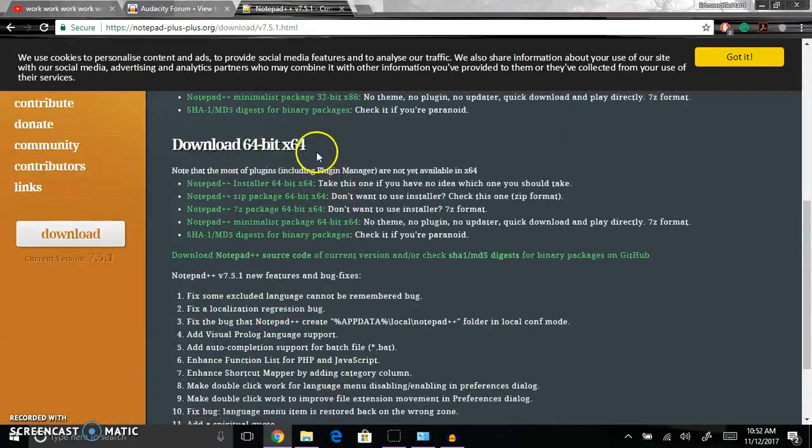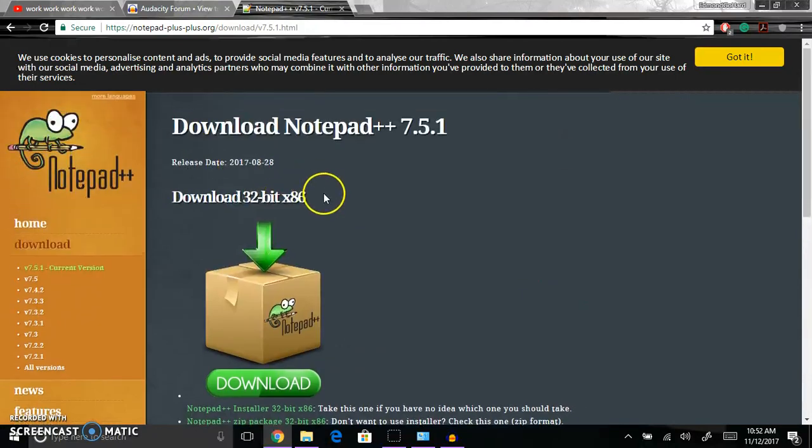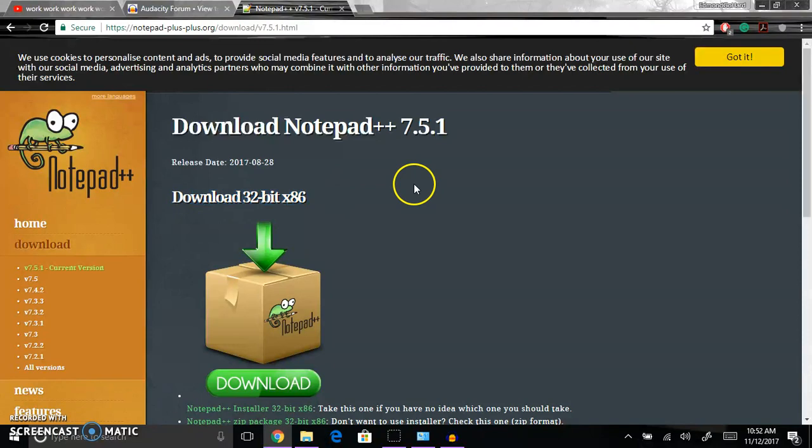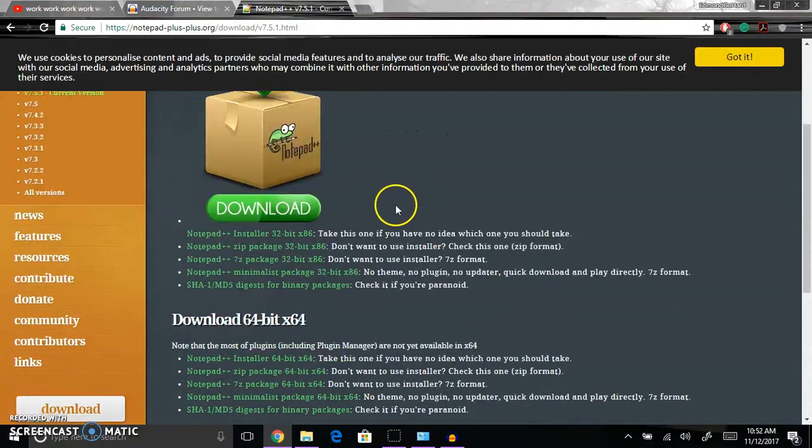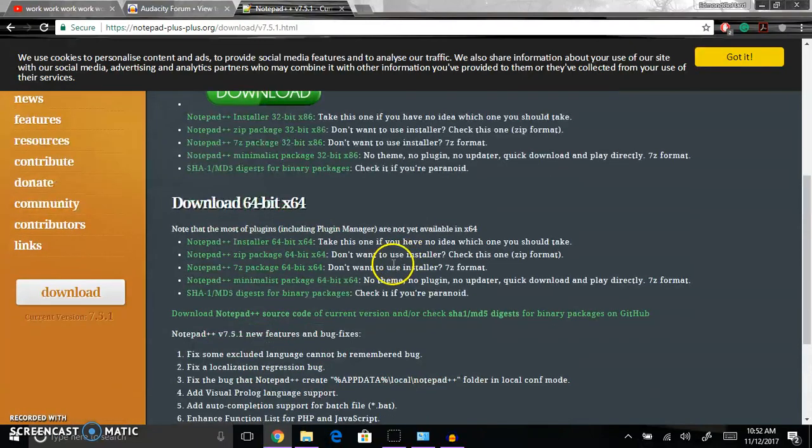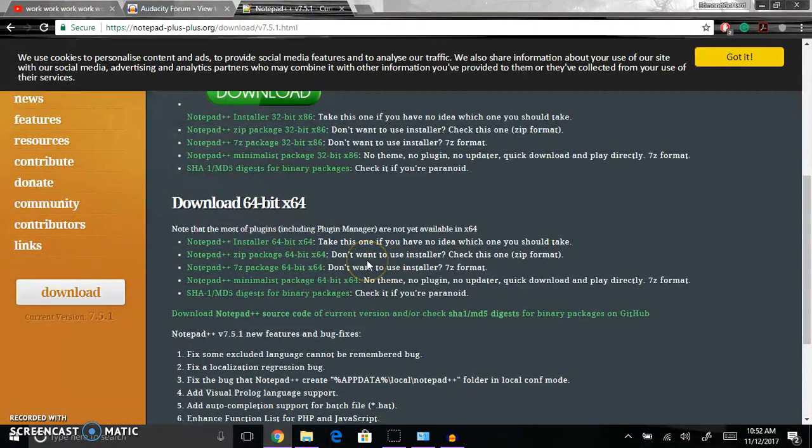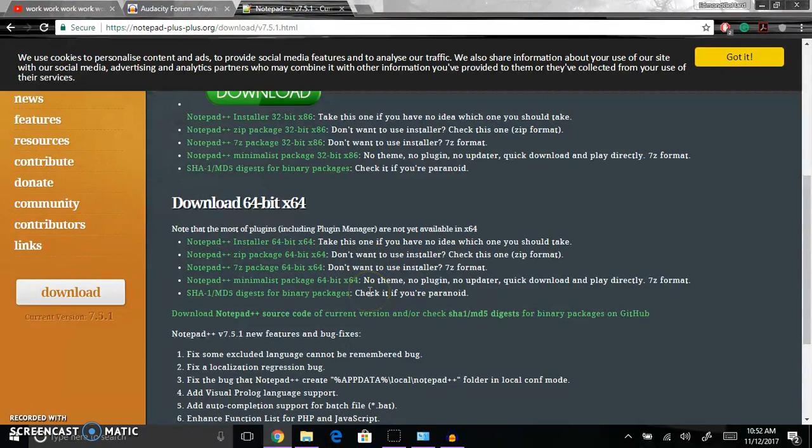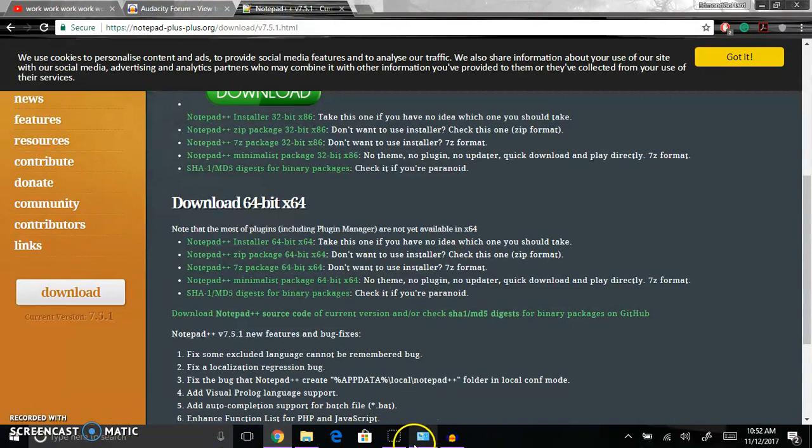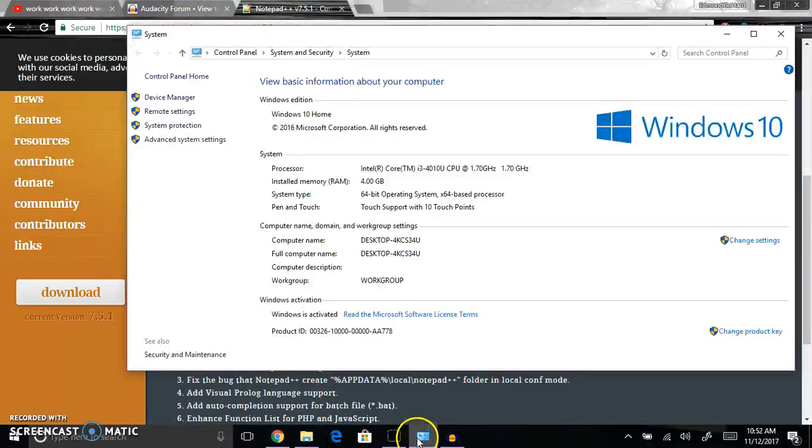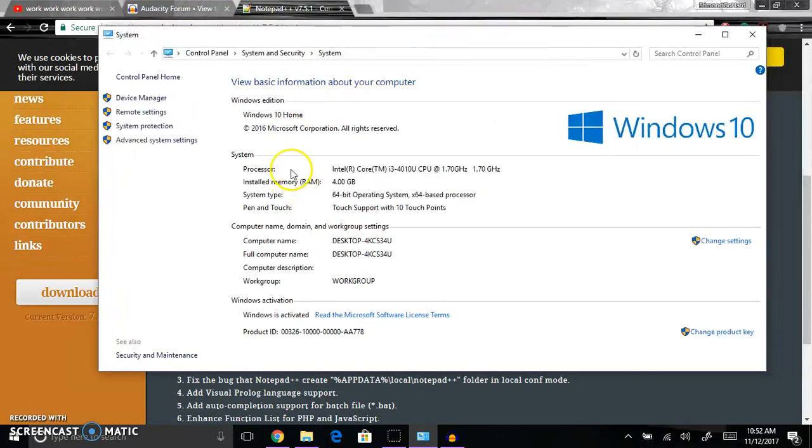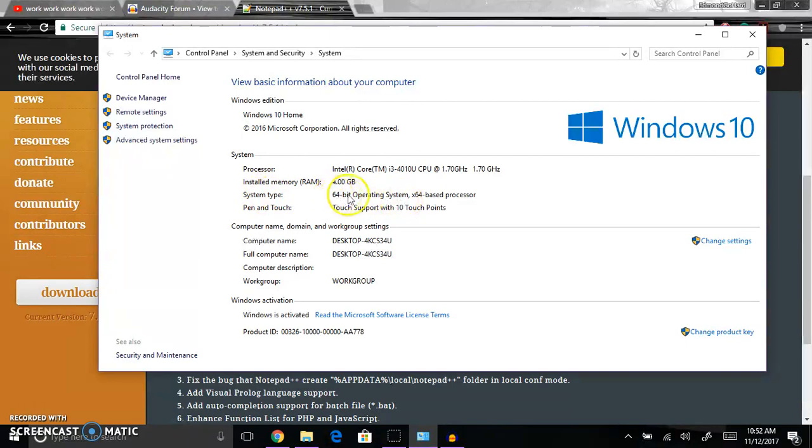You'll need to download 64 bit unless you have a 32 bit system. Most of the time, especially now, most people have a 64 bit. But if you're not sure, you can always type in at the bottom of my computer and you'll see something like this. Right here it says system type and it says 64 bit.